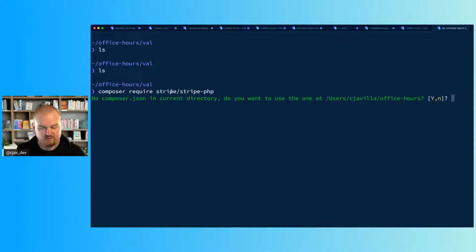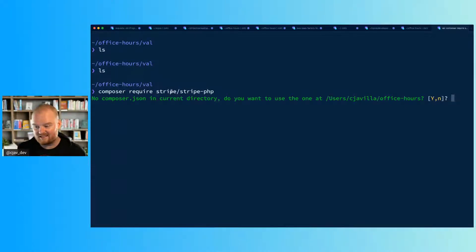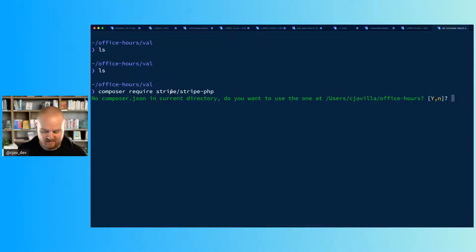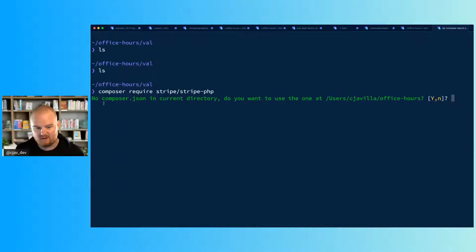This will use Composer to install the PHP library. You don't necessarily need to use Composer - you can install stripe-php by just downloading it and putting it in a vendor directory and loading it there.